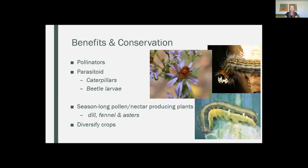The larvae will hatch out of those eggs, burrow into the host, and then feed off of it — usually somewhere between four and 14 days before they chew out. At that point, they're typically killing the host. Because there are so many different species of this fly, they have a wide range of hosts. A couple of ways you can keep them around are having season-long pollen and nectar producing plants like dill, fennel, and asters — things like sunflowers and other very open flowers. And of course, the more diversity you have, the more predators you're going to have, even besides just flies.